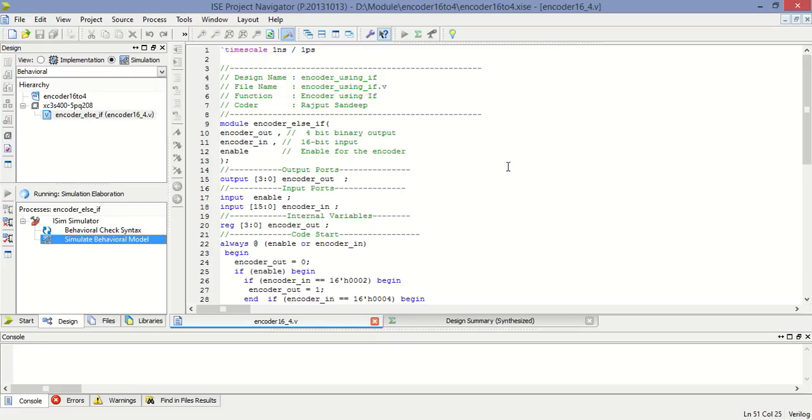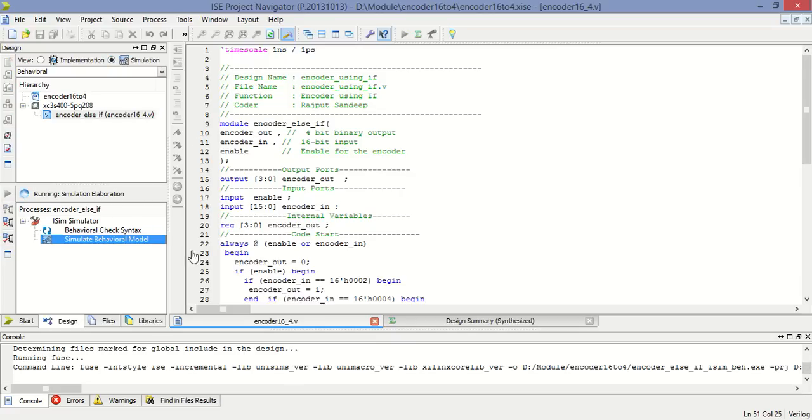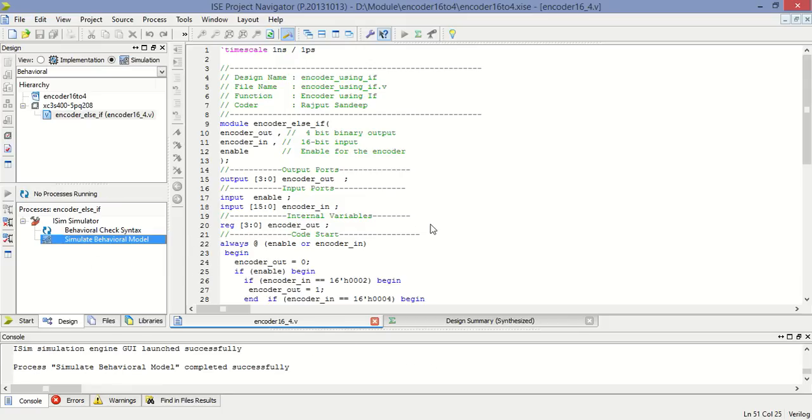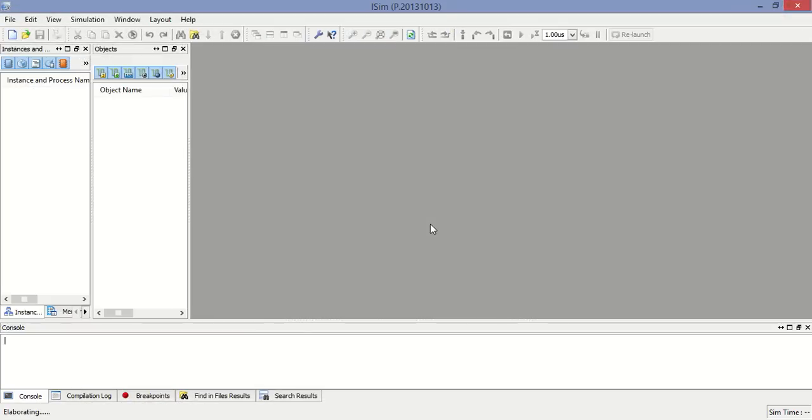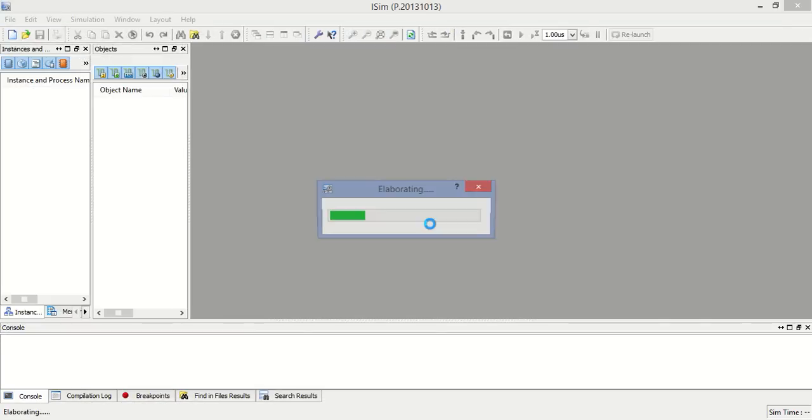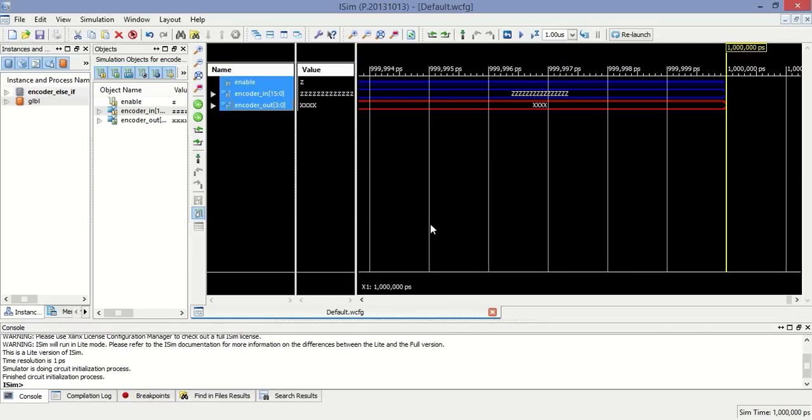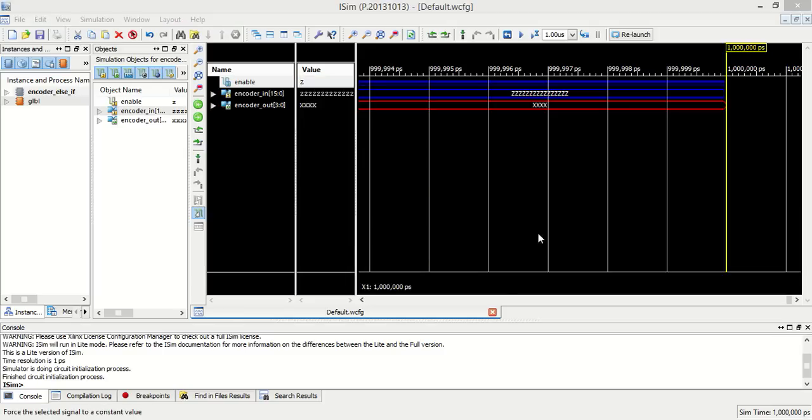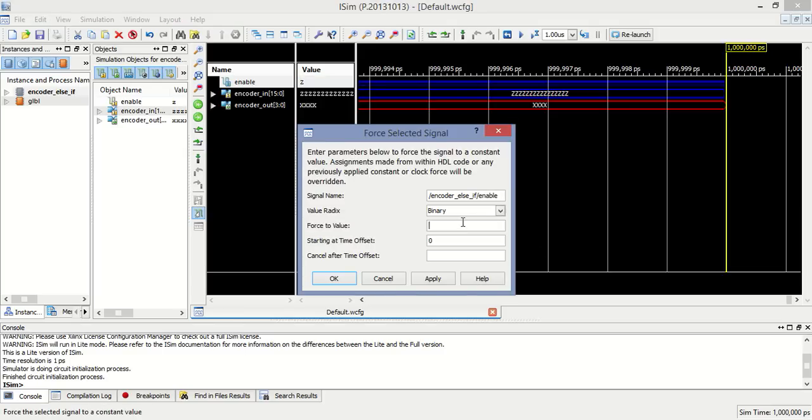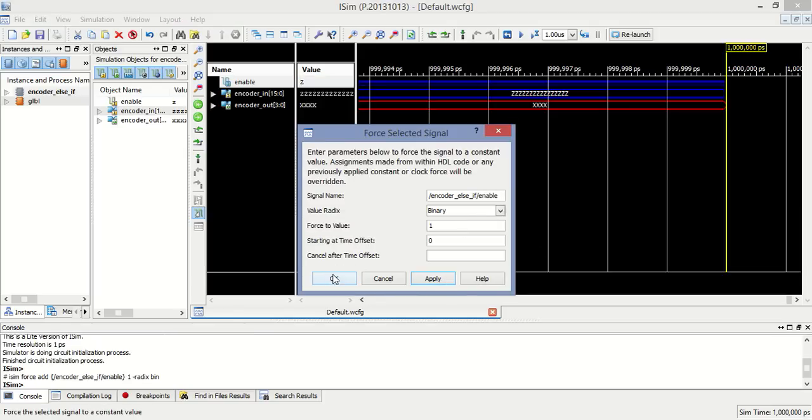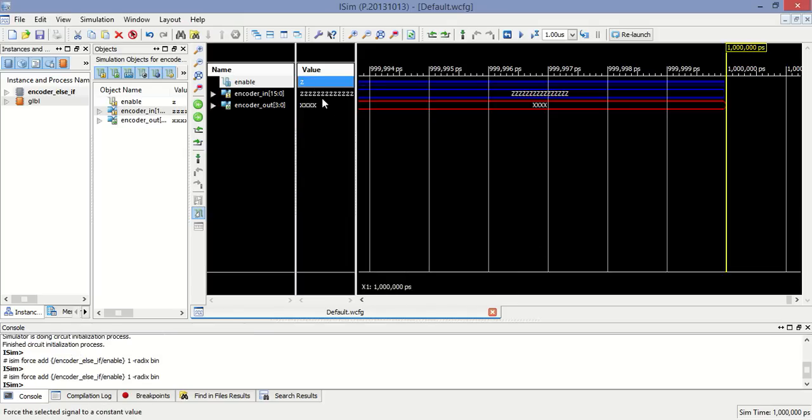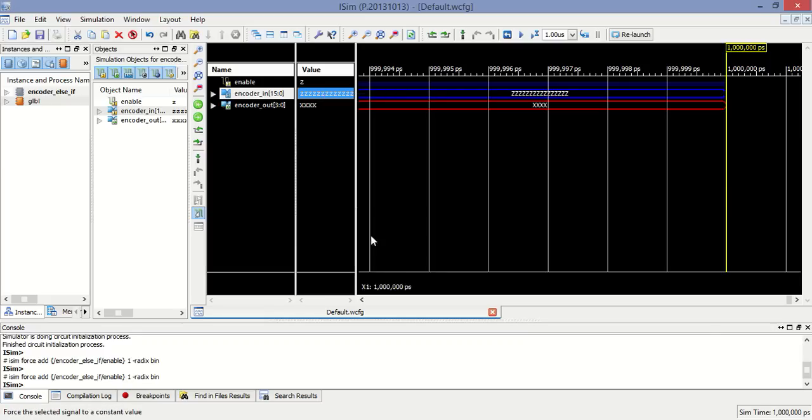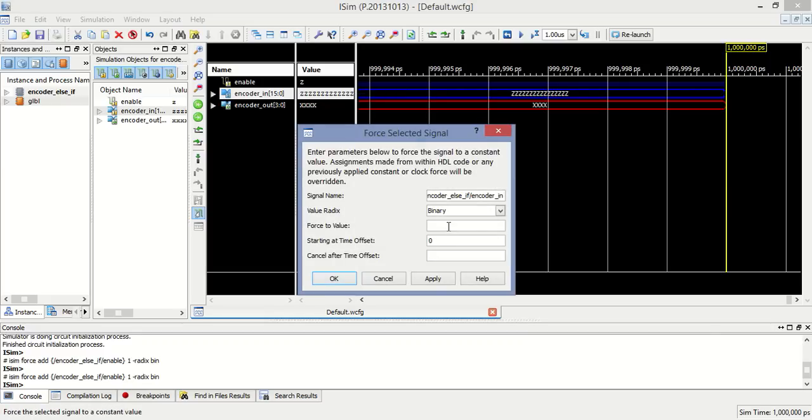Now we have to verify this program by using test bench. So simulate behavioral model. So this is the test bench of that program in which we have to force enable equal to 1 to execute programming.